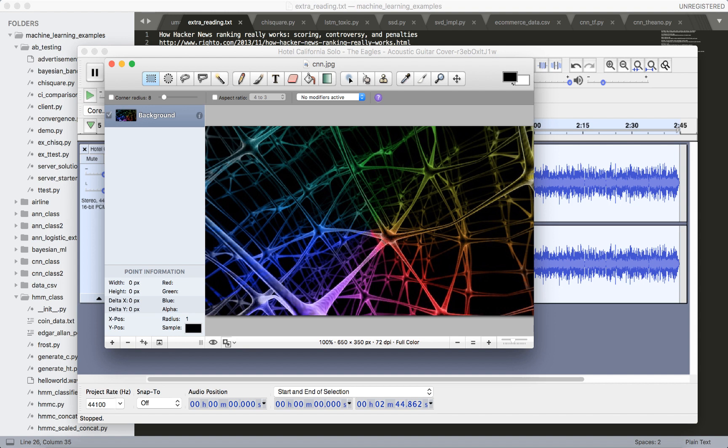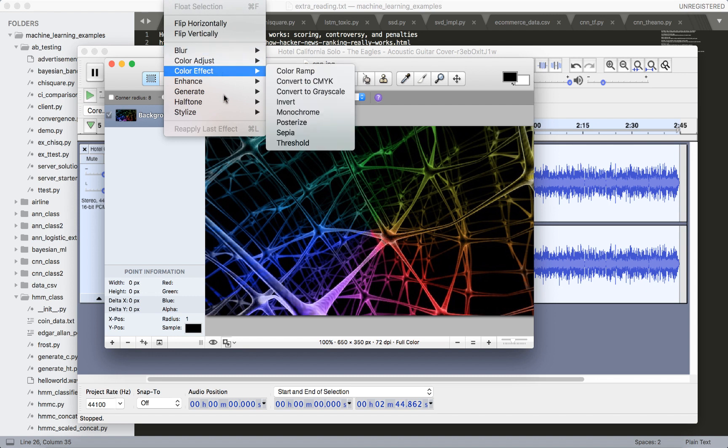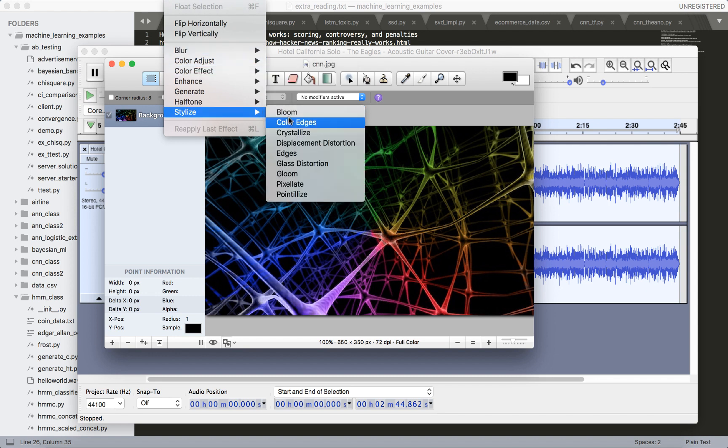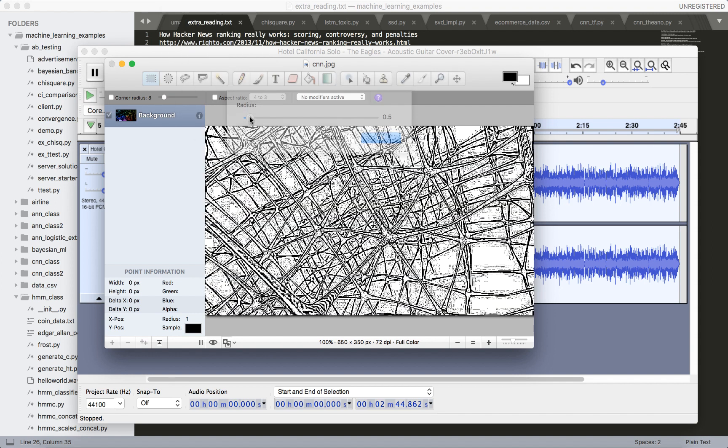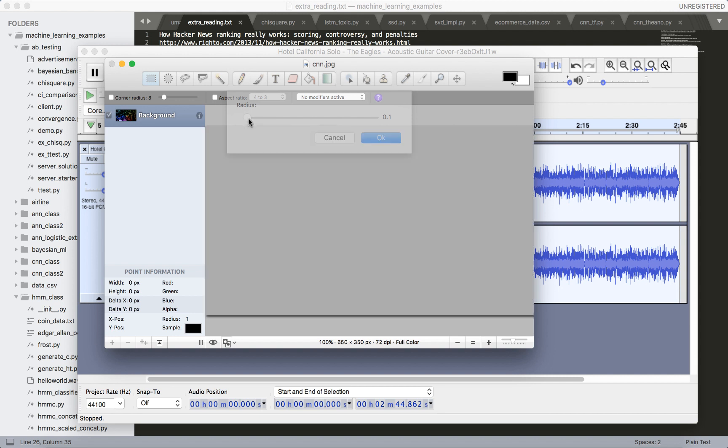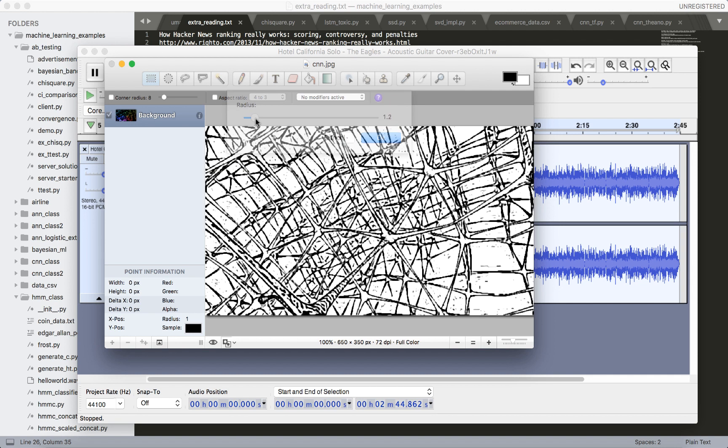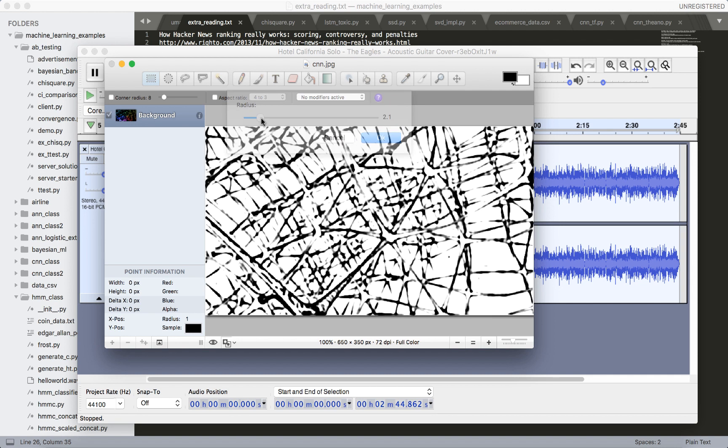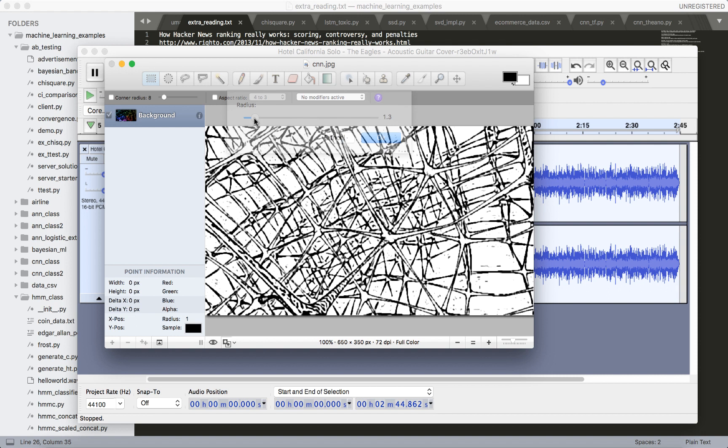Let's also try edge detection. So we go to stylize edges. Notice how this filter is able to detect all the edges in the image, while leaving all the other non-edge areas as just a flat color. We'll be looking at a filter that does this as well in this course.